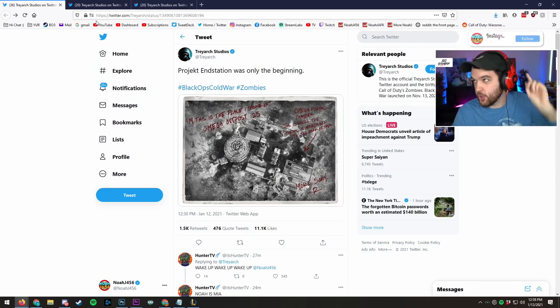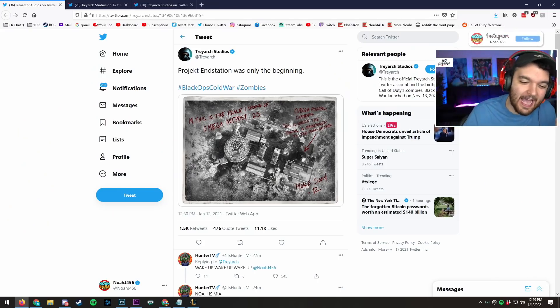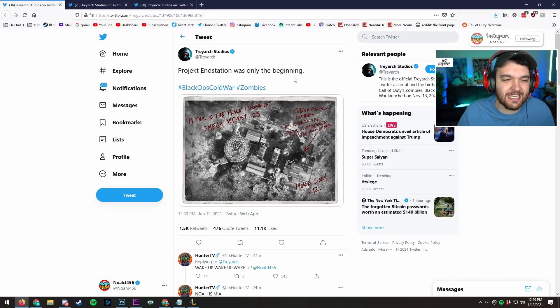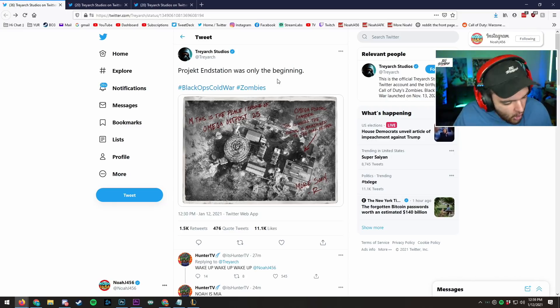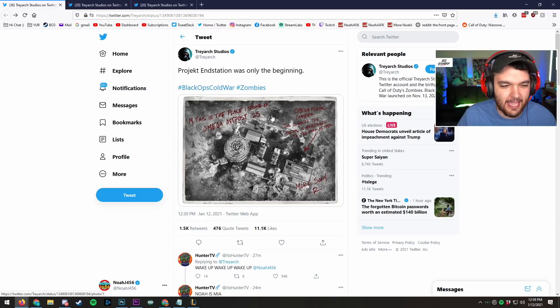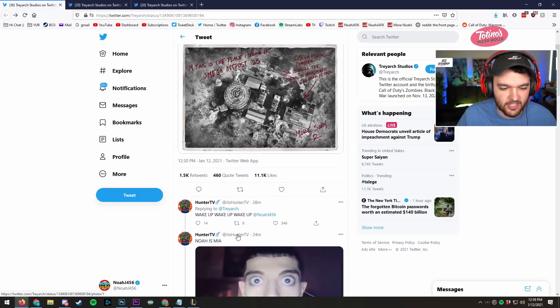Ladies and gentlemen, boys and girls, we have our first actual teaser for map number one, DLC number one. Treyarch has tweeted this bad boy out.